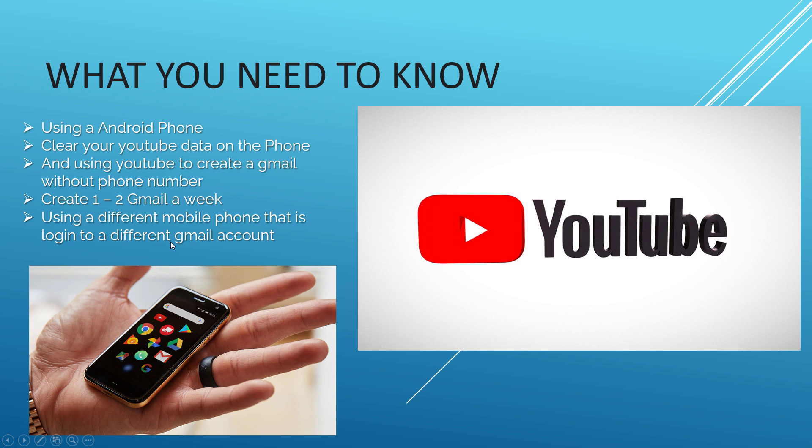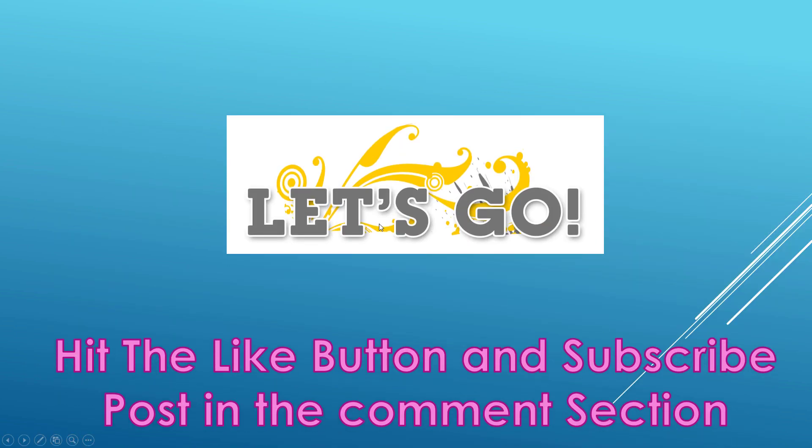So with that, let's go! Hit the like button and subscribe if this works for you. Post in the comment section if it doesn't work, post in the comment section as well.